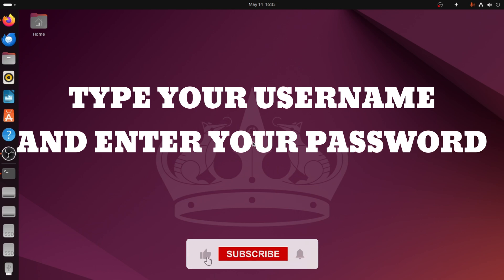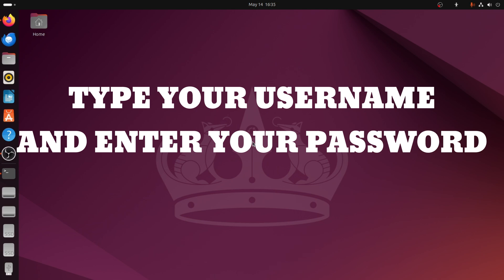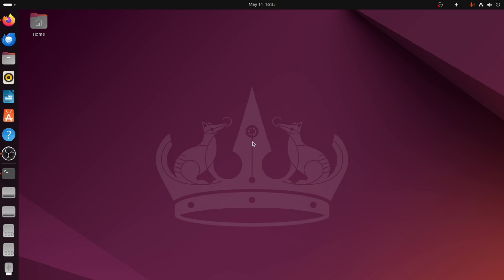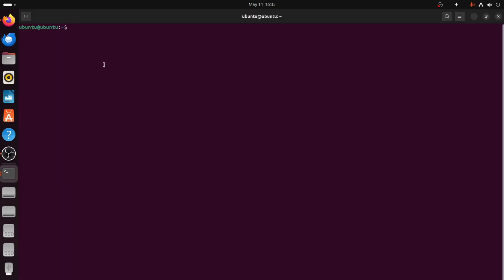Now, type your username and press enter. Then, type your password and press enter. Now, you are logged in through the terminal.